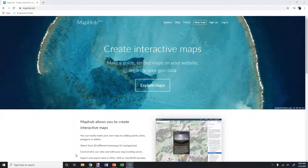Hello, this is Coach Wilson, and this is going to be an introduction to MapHub, because apparently our administrators have not given you access to Google My Maps, so we're going to try this. If this doesn't work, then Coach Wilson is going to assign a new assignment.